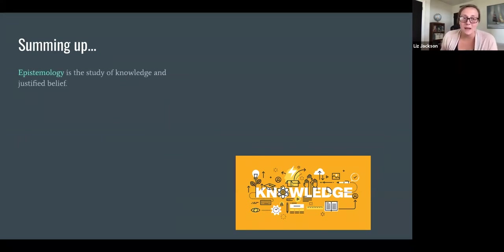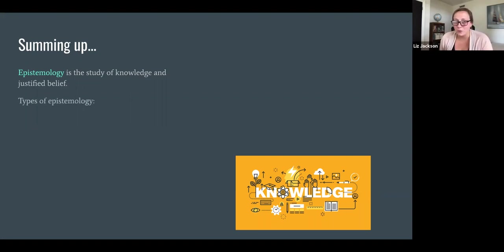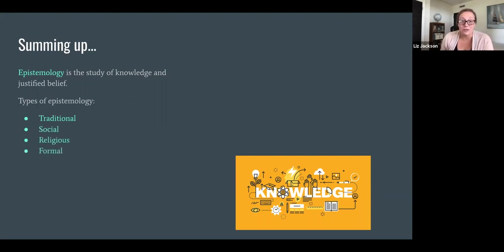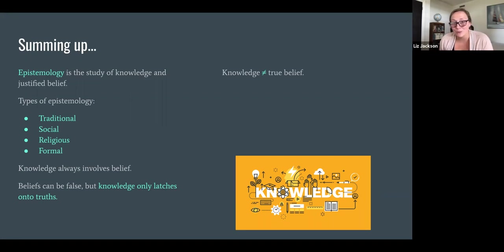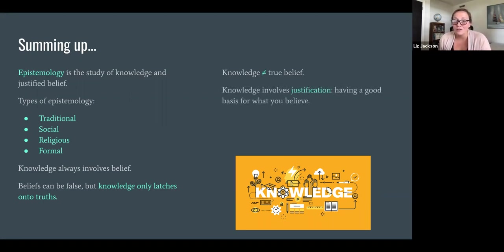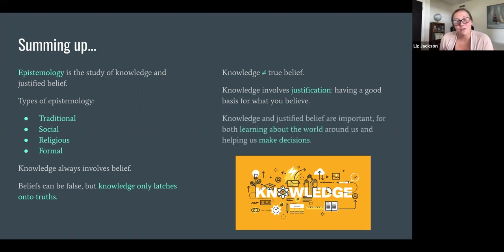Summing up what we've talked about today: epistemology is the study of knowledge and justified belief. There are at least four types — traditional epistemology, social epistemology, religious epistemology, and formal epistemology. Knowledge always involves belief; beliefs can be false, but knowledge only latches onto truths. However, knowledge and true belief are not the same, because knowledge involves justification — having a good basis for what you believe — whereas you could get a true belief that's just a lucky guess. Knowledge and justified belief are important both for learning about the world around us and for helping us make decisions.